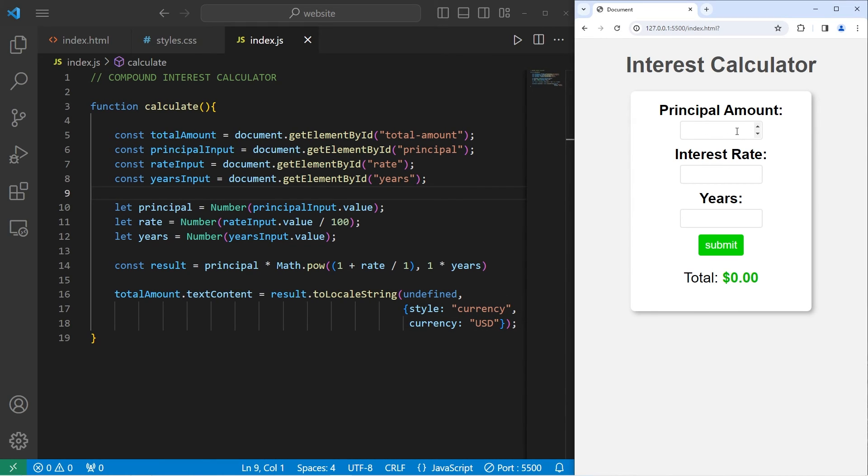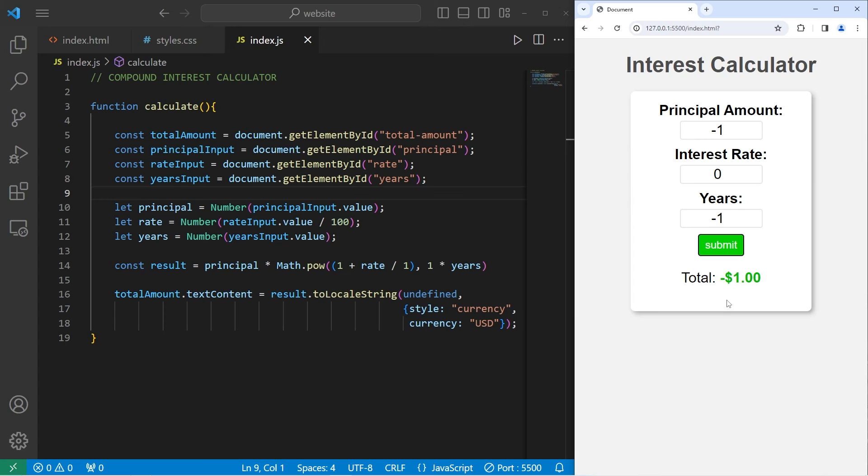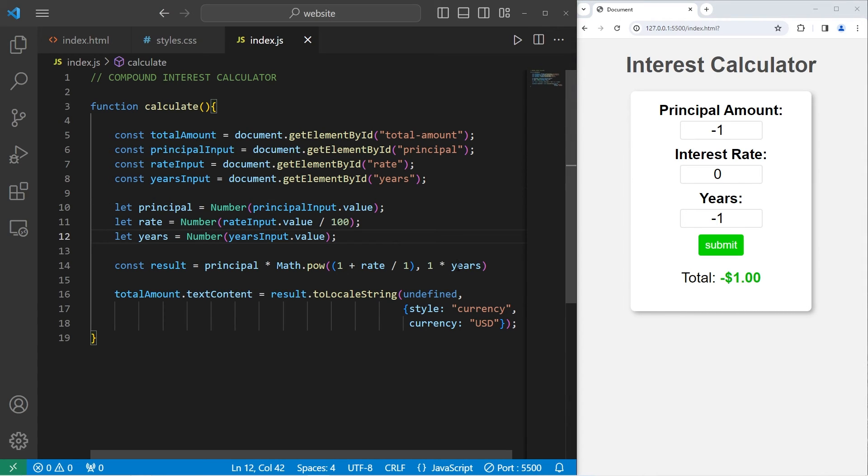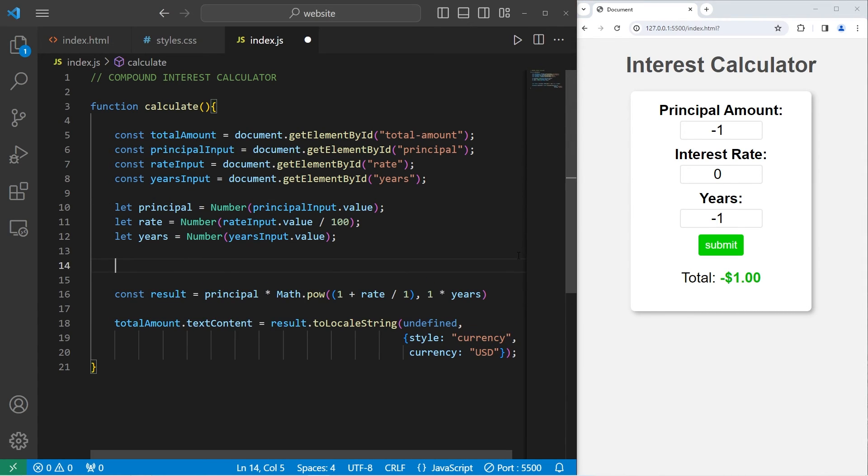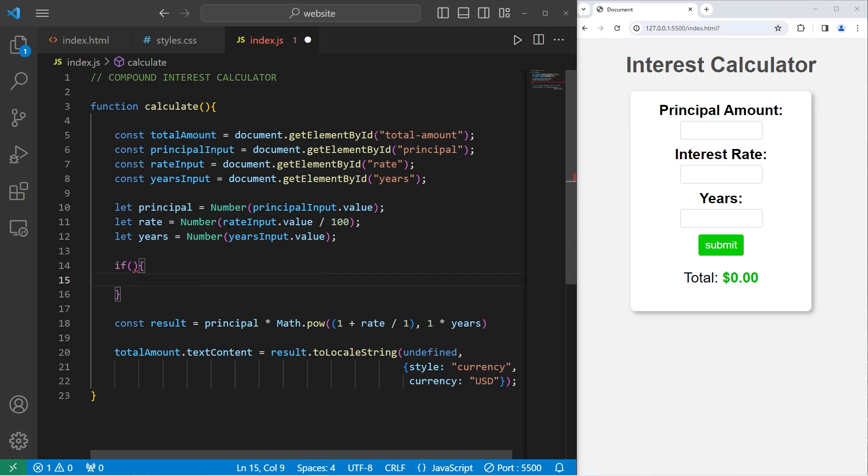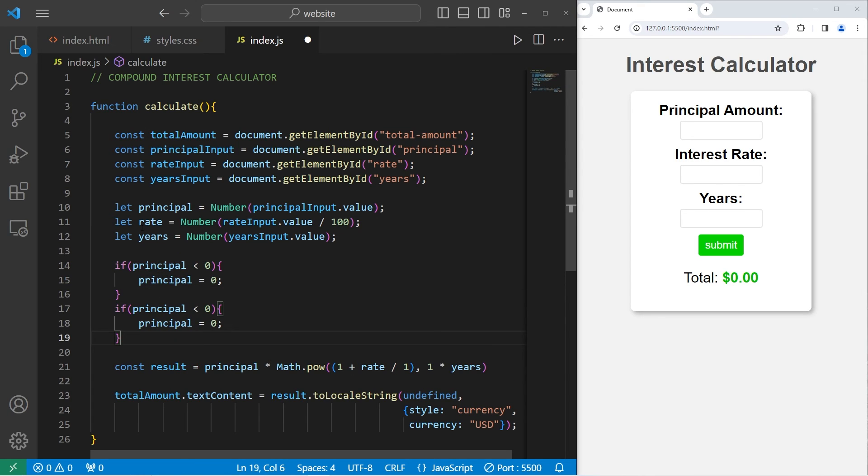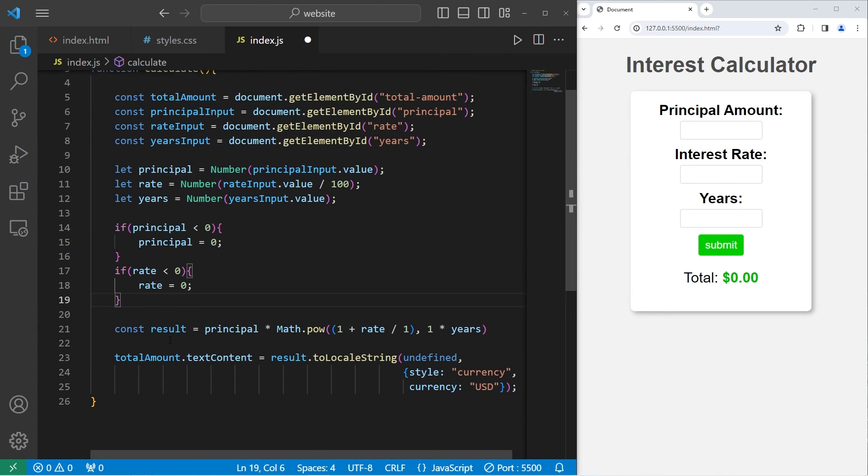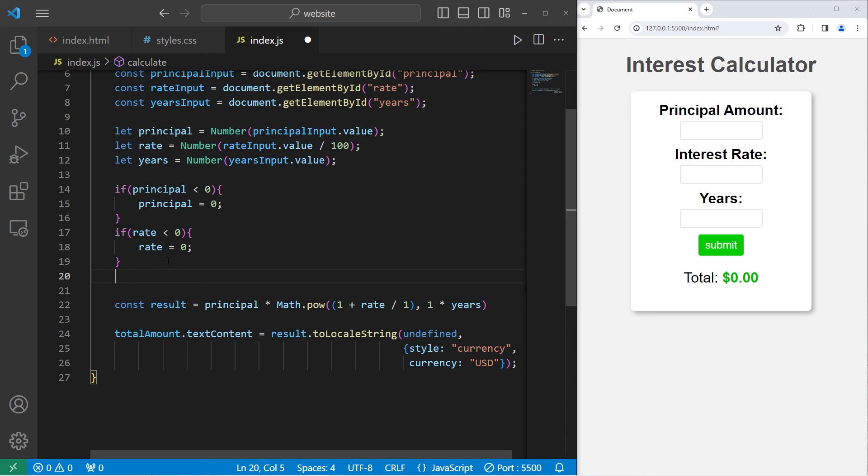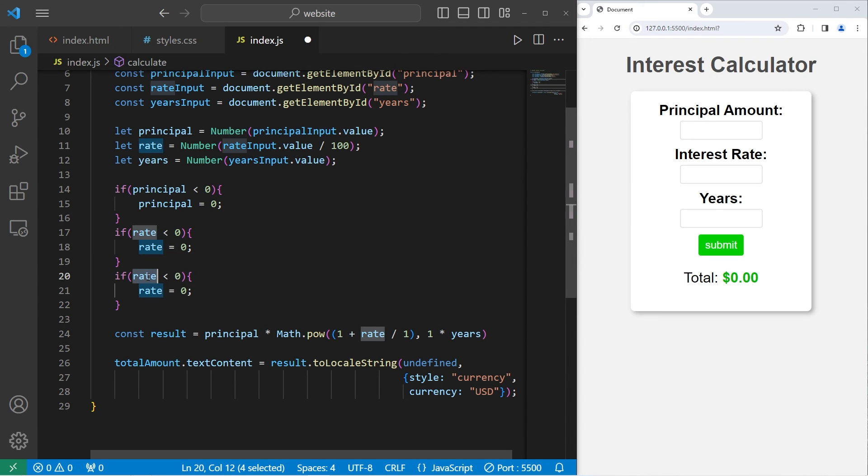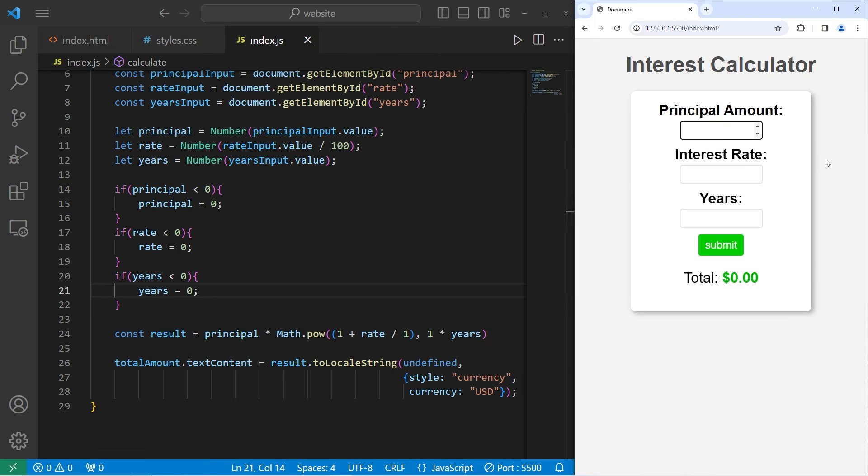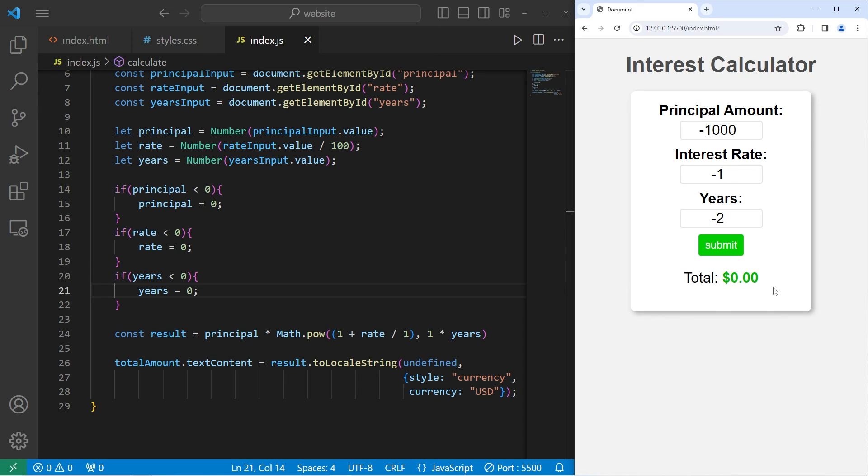Only problem with this is that what if somebody types in negative numbers? We would like to prevent that, or at least add some sort of check. So before we calculate the result, we'll add a few if statements. Let's check to see if our principal is less than 0, then we will set the principal to equal 0. Let's do this with the rate. If the rate is less than 0, set the rate equal to 0, so we don't get negative numbers. Then years. If years is less than 0, set years to equal 0. So if I type in negative numbers, like negative $1,000 with a negative 1% interest rate after negative 2 years, it'll at least give me 0 instead of some negative number.